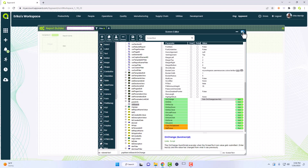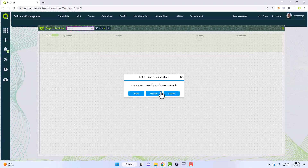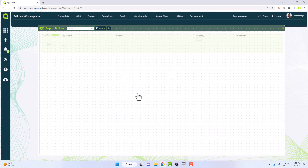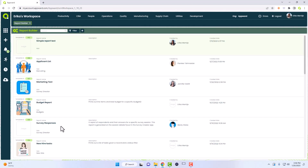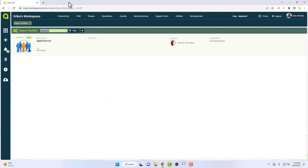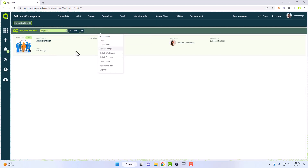Let me demo what that looks like. Let's say I want to find this report — I can say 'applicant'. You can see on change we change the back color, we change the icon, and then we ran the function. Now what we're going to do is run the on clear.